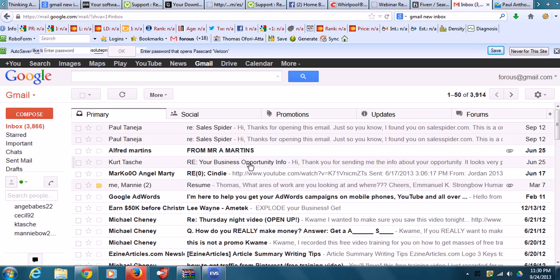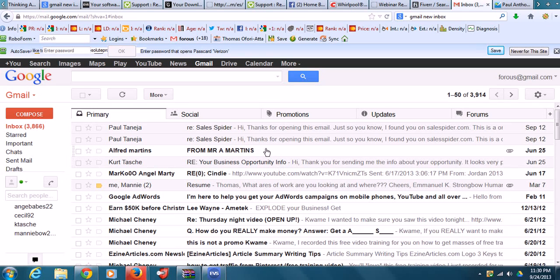For those of you who have been asking questions on how to configure or change your Gmail — the new Gmail layout. You see the new one has all these tabs: Primary, Social, Promotions, Updates, and Forums. You can change that back to the old format if you know how to do it. So I'm just going to do this short, quick video just to show you how to do it.